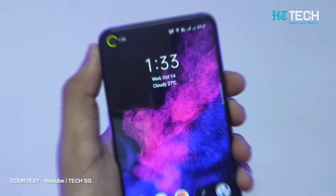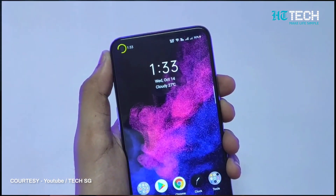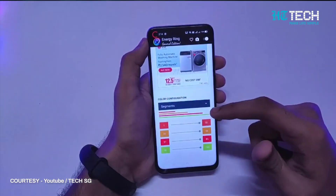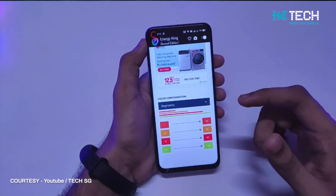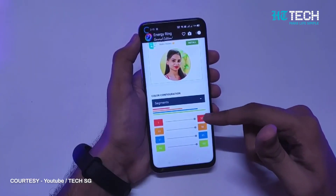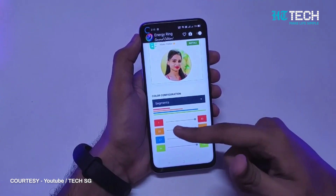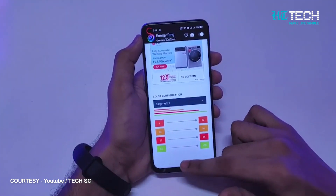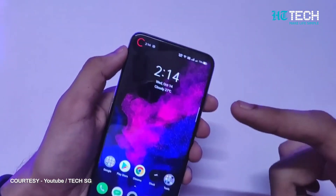Energy Ring: do you want to put a battery indicator bar around the hole punch of your camera? This app helps you do just that. Not only will you add some pizzazz to the hole punch, but it'll also be useful as you'll be able to see your battery status at all times. Note that this app is not compatible with every smartphone — there's a compatibility list on the Play Store, though some additional devices may be supported. You can always download it and try it out yourself.